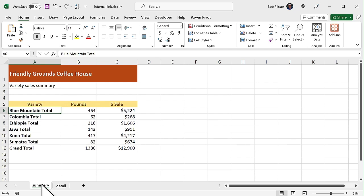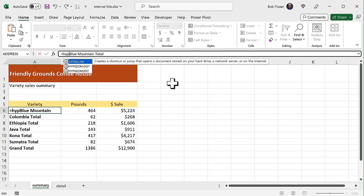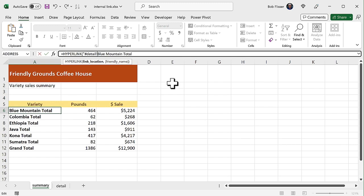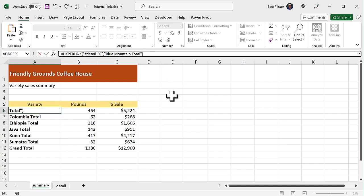And with the hyperlink function, you also have to add a pound sign before the name. So here's what we're going to do. So there's Blue Mountain on V6. Let's go up here into the formula bar. So I'm going to say equals hyperlink. And what I'm going to do is, in quotes, I'm going to put in pound sign, detail, exclamation mark, and F6. Close the quote, comma, open up the quote. We still want that to say Blue Mountain Total. Close the parenthesis.